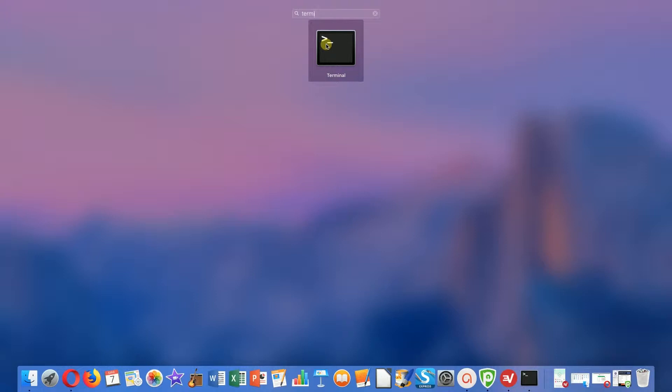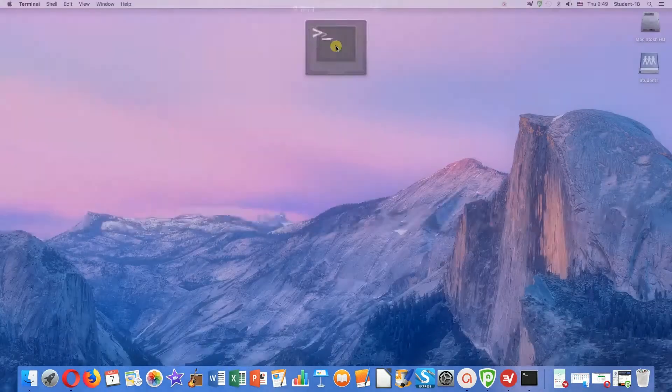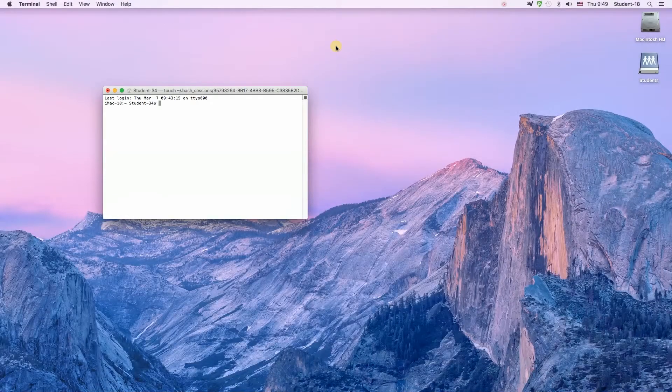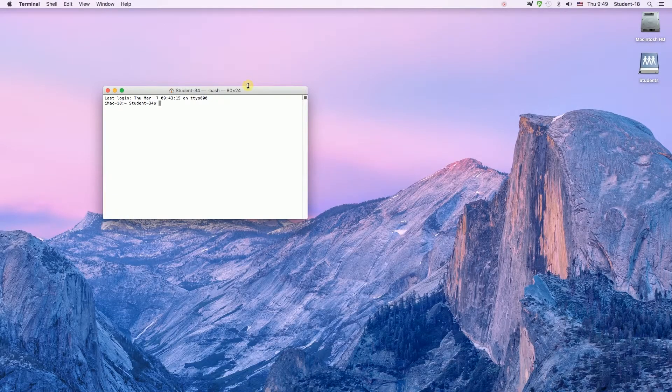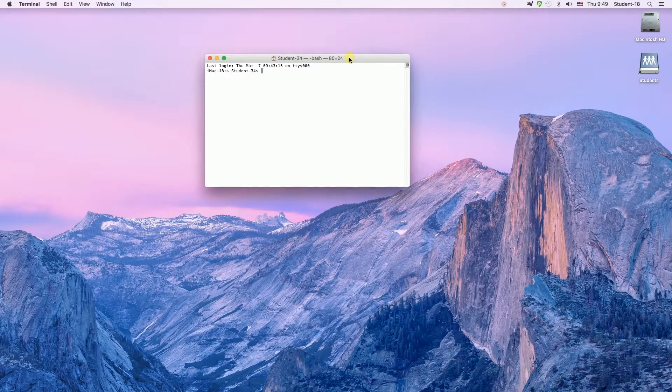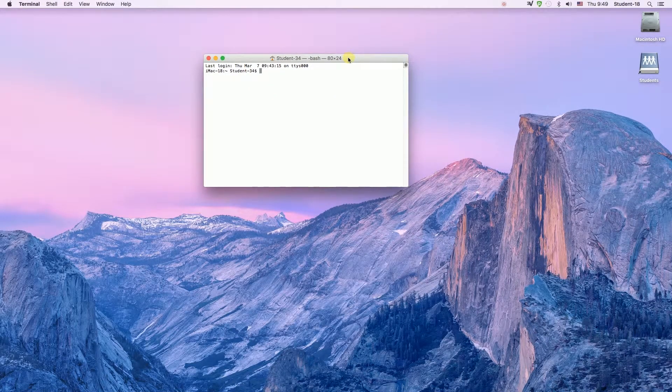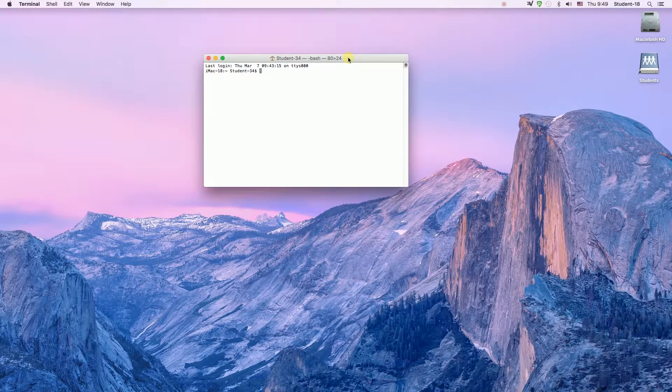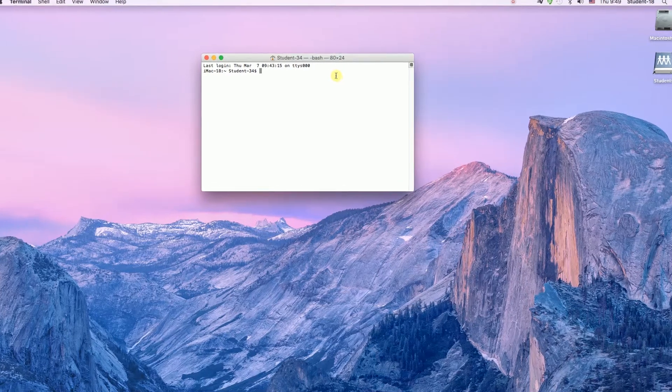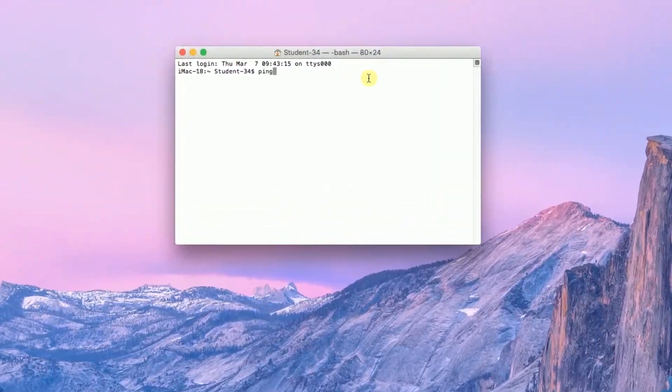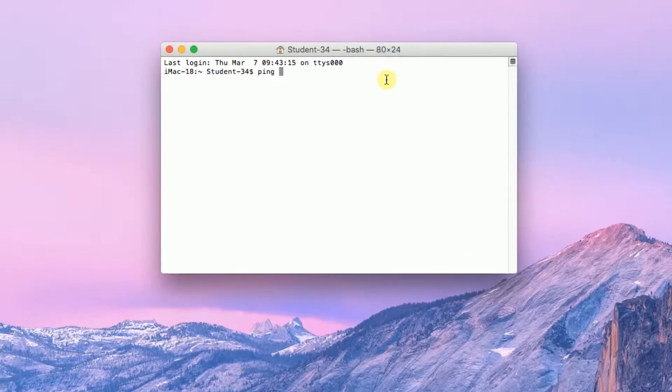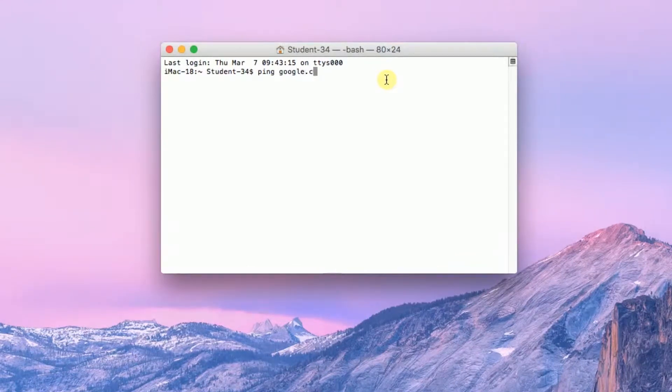After we type terminal we need to click on it to start the application and then we will see a box as you can see over here. So to ping a website we just need to type in word ping space and then address of the website.